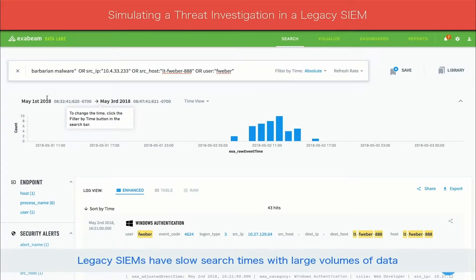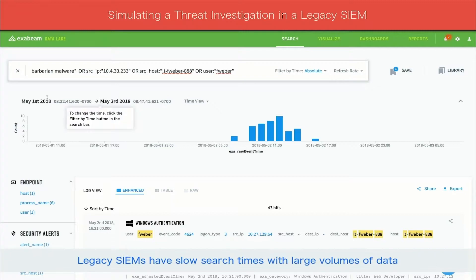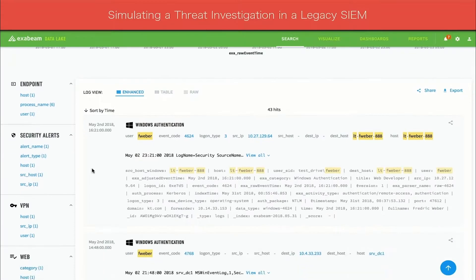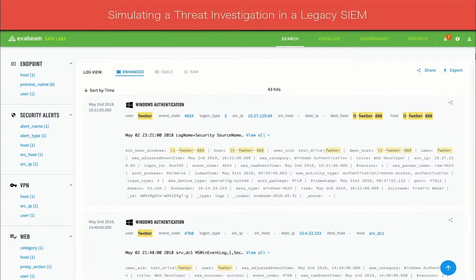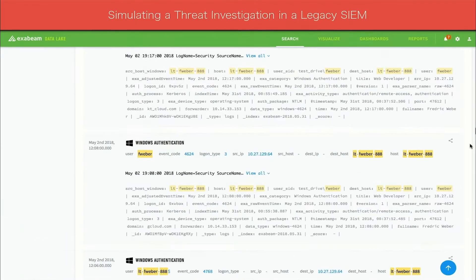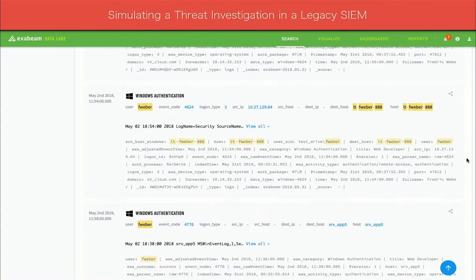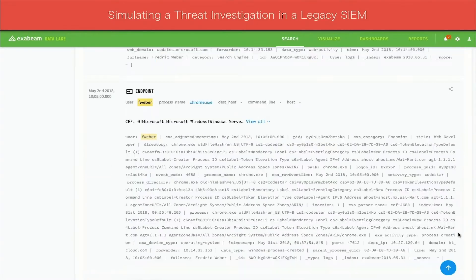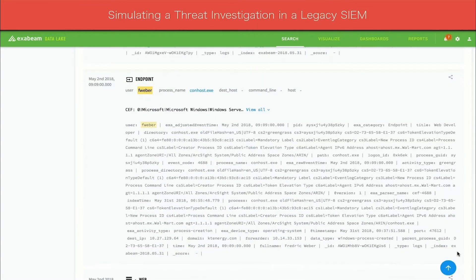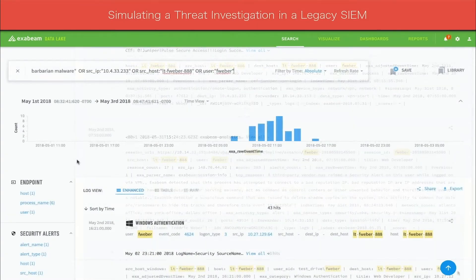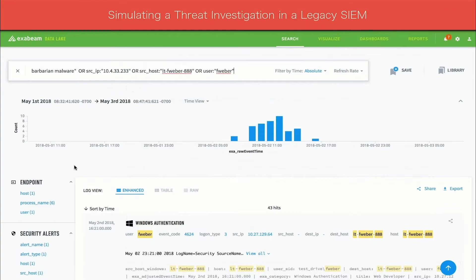Running such a query could be time-consuming because most legacy sims have extremely slow search times when faced with large quantities of data. In the search results, there are many activities for Fweber after the VPN login. Most of this activity looks normal. Rather than scrolling through all of the events, the analyst decides to focus on endpoint processes to zero in on the Barbarian malware.